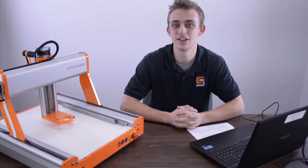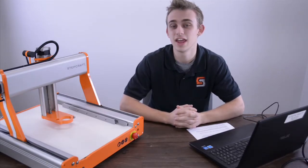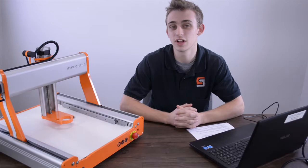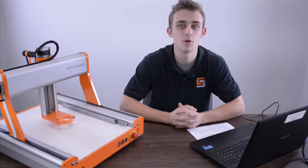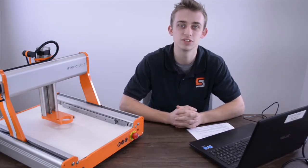Hello, my name is Dylan and I'm here with StepCraft support. In this video we're going to be going over demo mode and how to troubleshoot these four common issues.